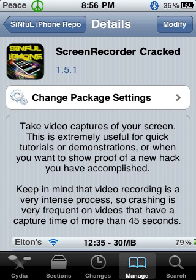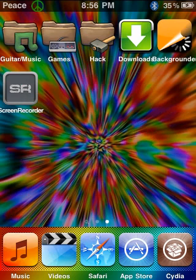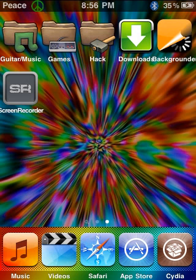And it should tell you to reset your Springboard. Once your Springboard is reset, I want you to go back to your main screen. And you will see an app called Screen Recorder, and you'll see another app called Backgrounder. Do not delete Backgrounder, otherwise your Screen Recorder app won't work.